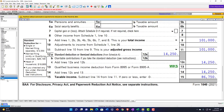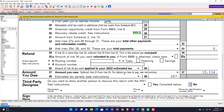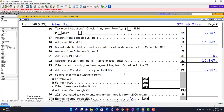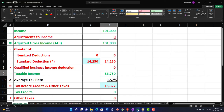Going to page number two, we have the tax calculation at $14,874. We'll populate that here: $14,874.